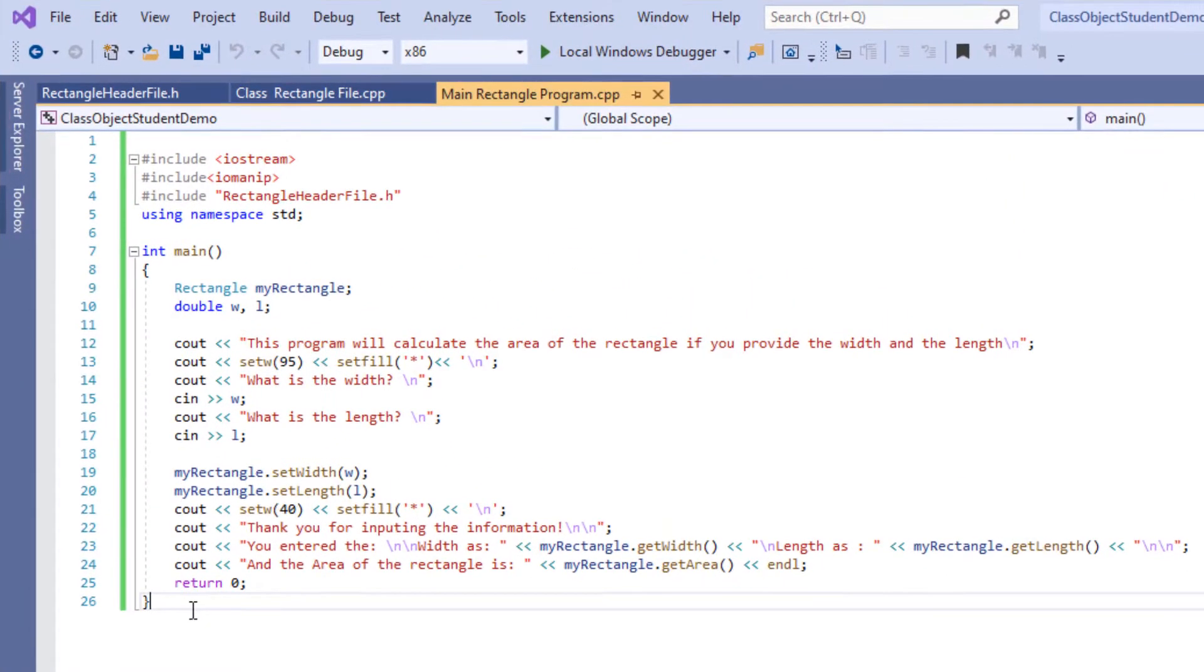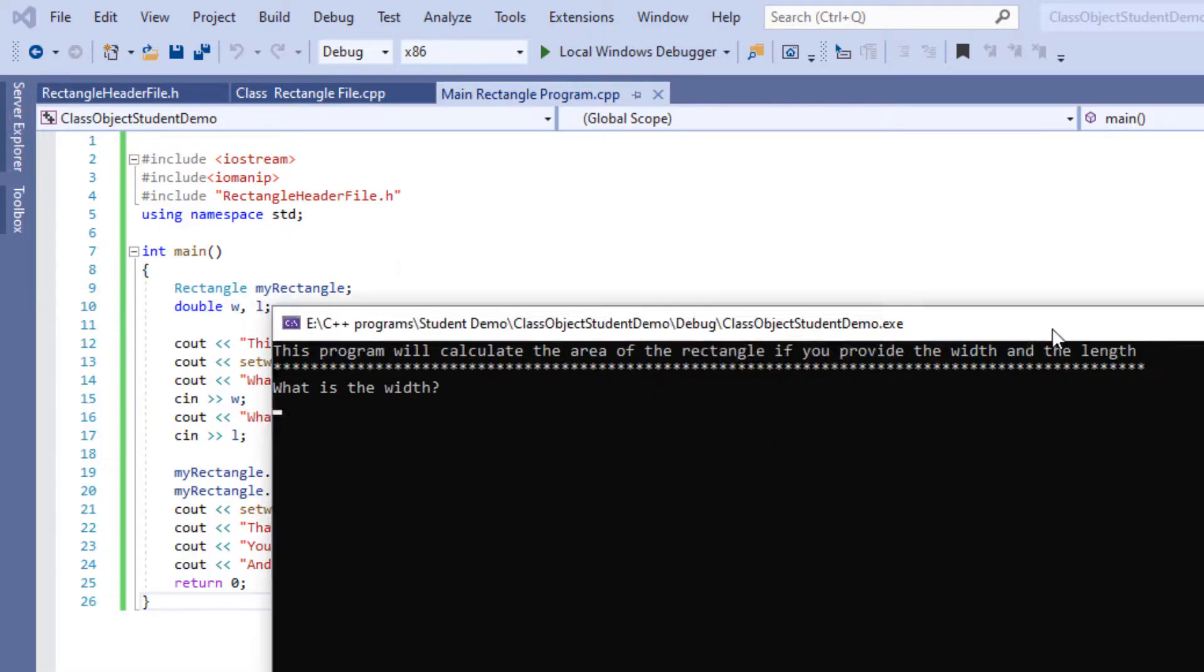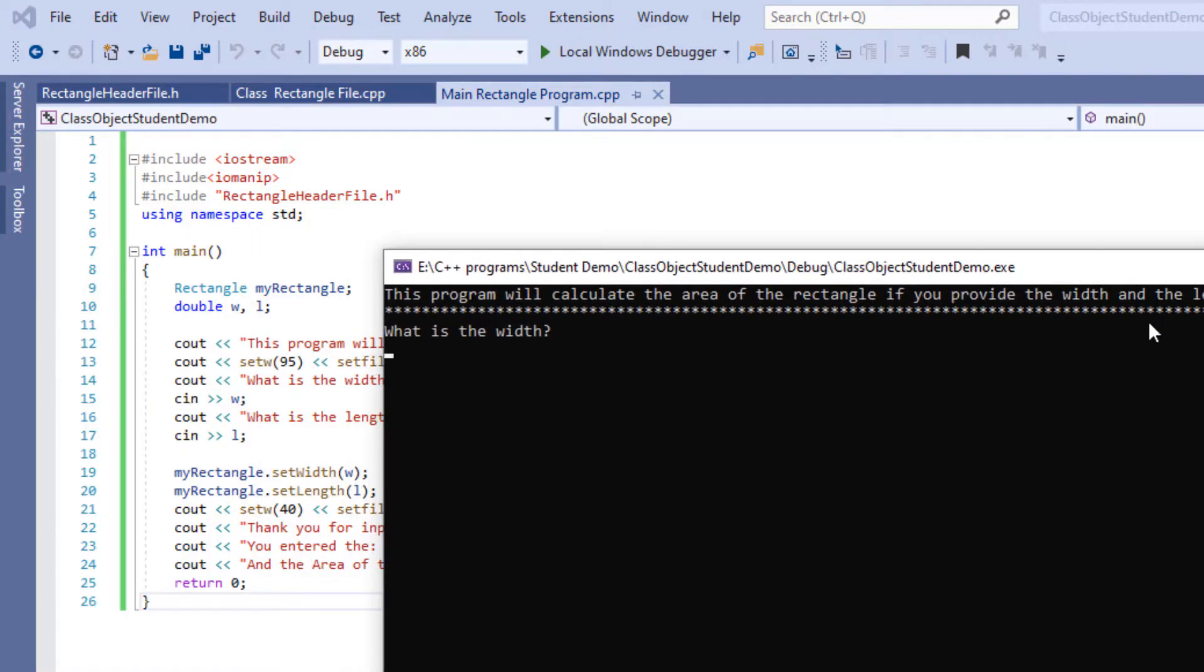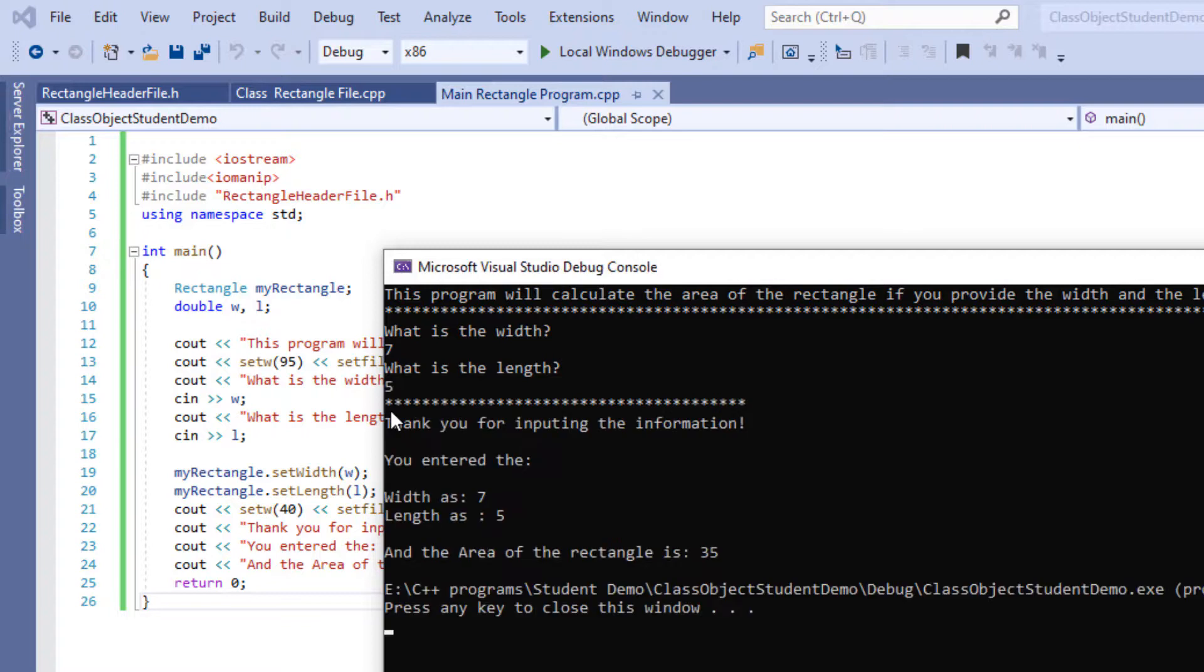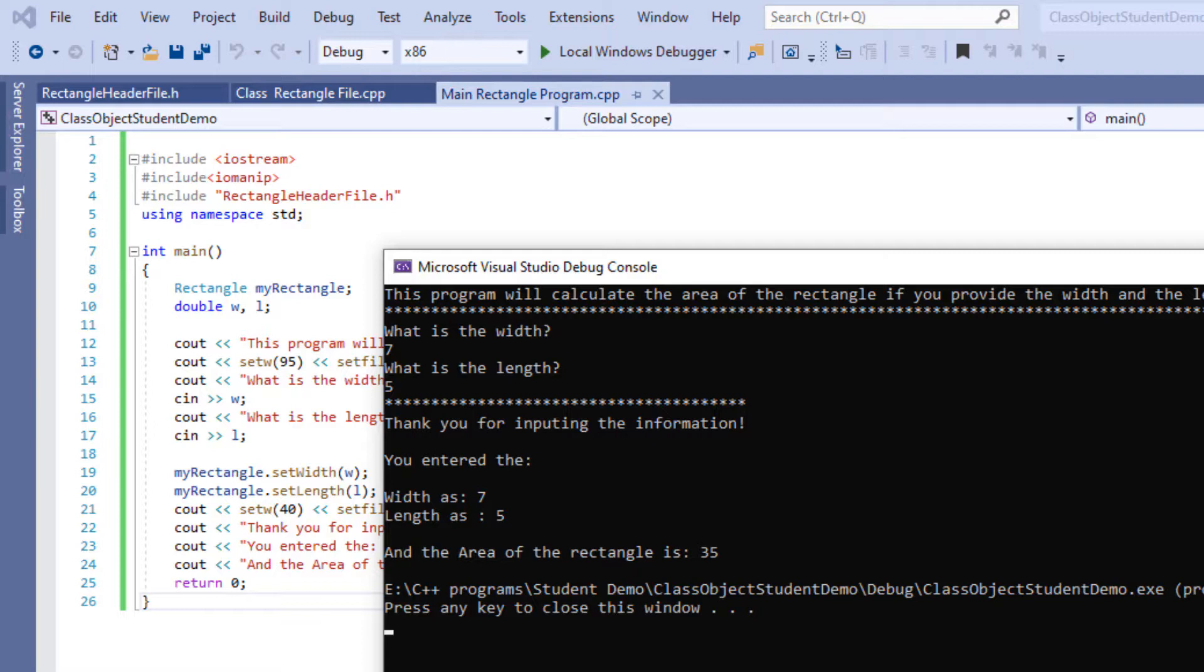Okay now let's run this program and see what would be the output. So running this program here is my output window. I'm going to put some random numbers in here and over here it's going to calculate the area for me. All the stars that you see over here is for the setw's and setfill that we put in here to make the program look more readable.